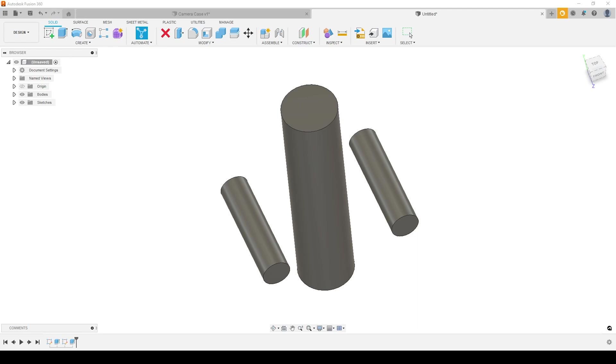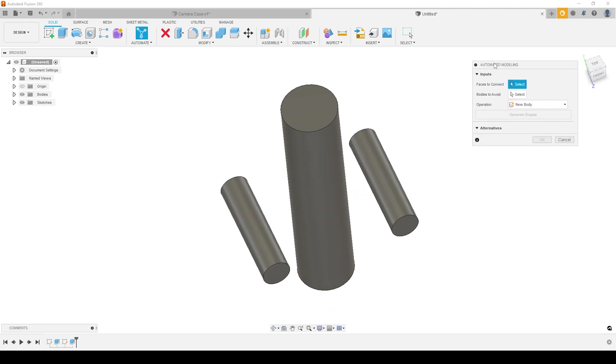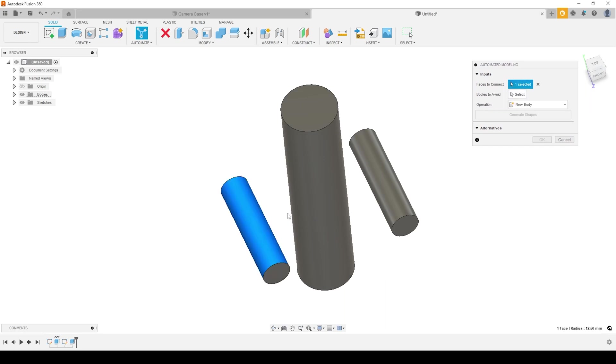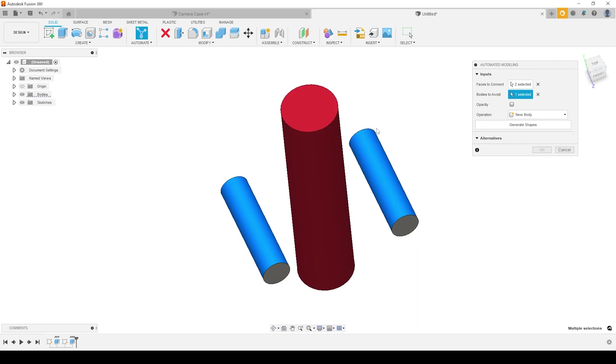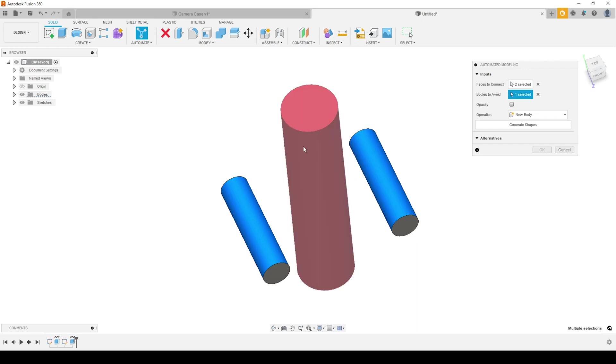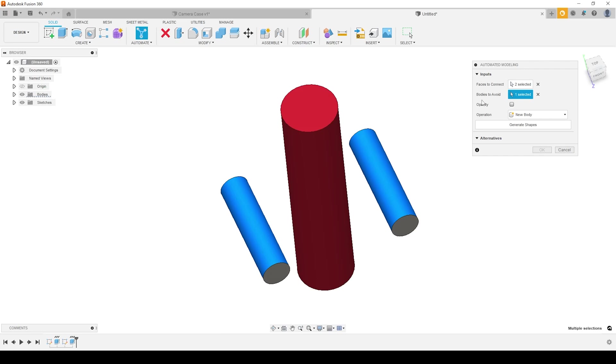I come into automated modeling directly from here in my new automate panel. And the window's gone off screen. So let me bring it on here very quickly. You can see we want to choose faces to connect. So I want to connect this face to this face. I've also got the ability to avoid bodies. So very similar to generative design, we've got the ability to create faces that we want to join where we usually add loads to one or the other. And then we've got bodies that we want to avoid.